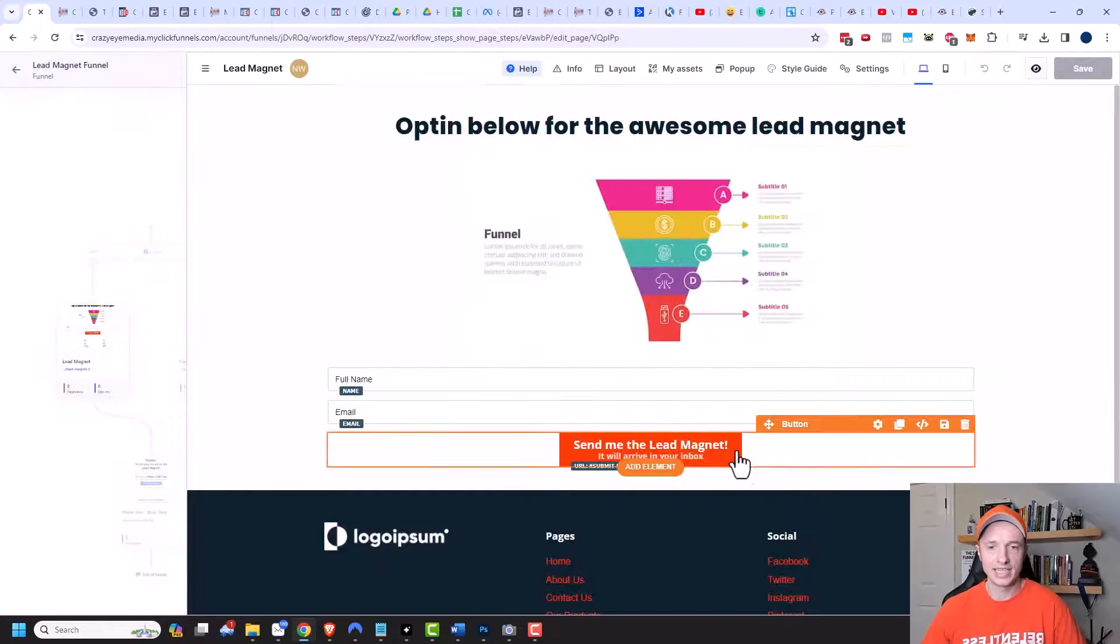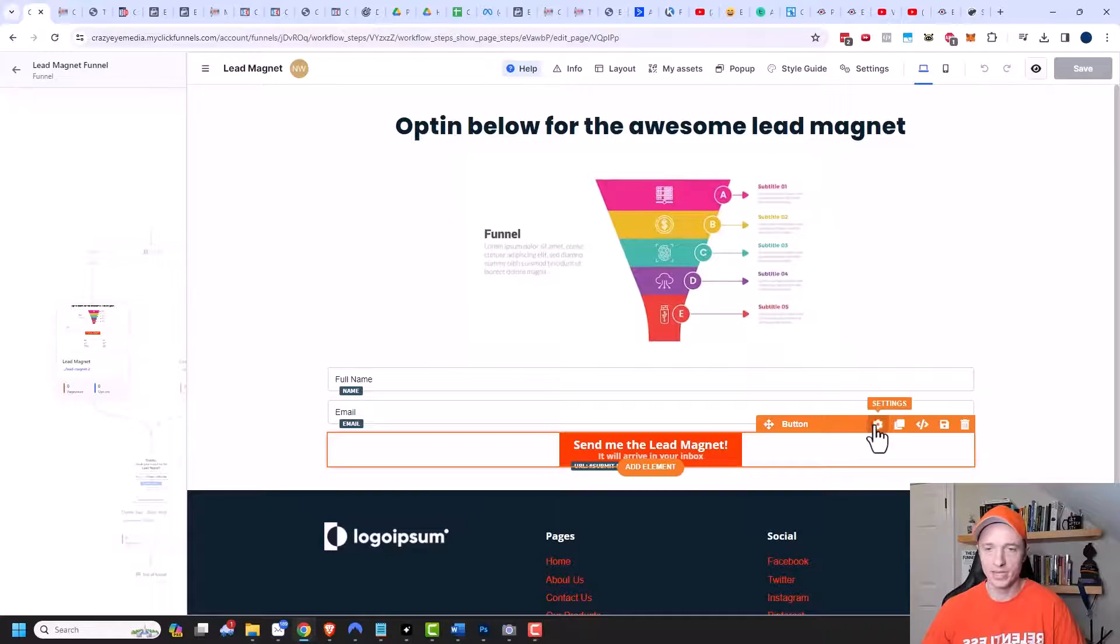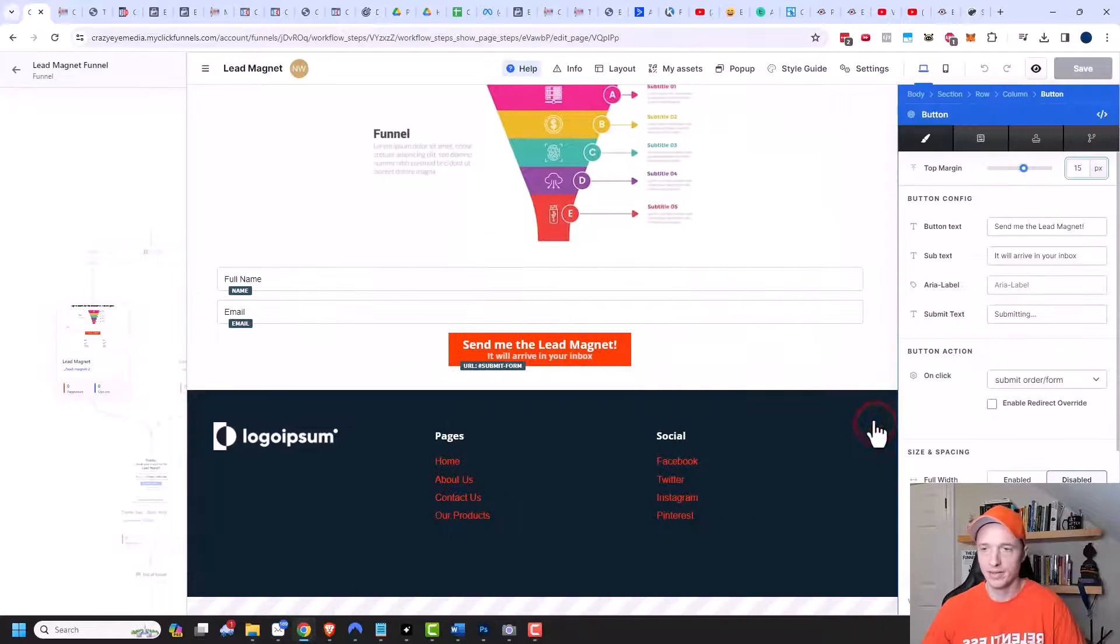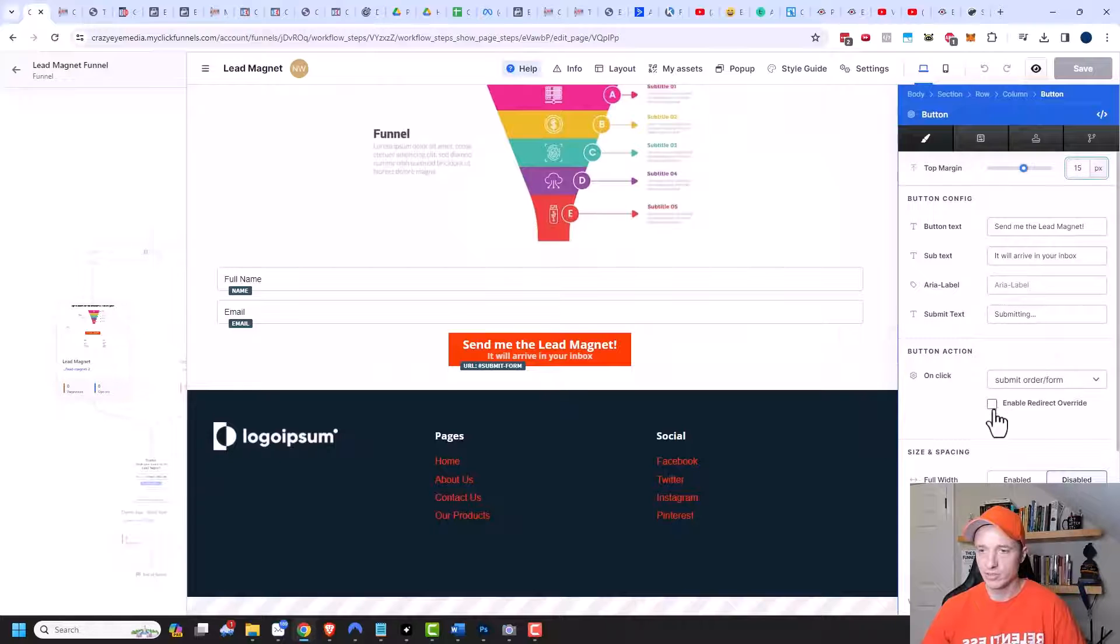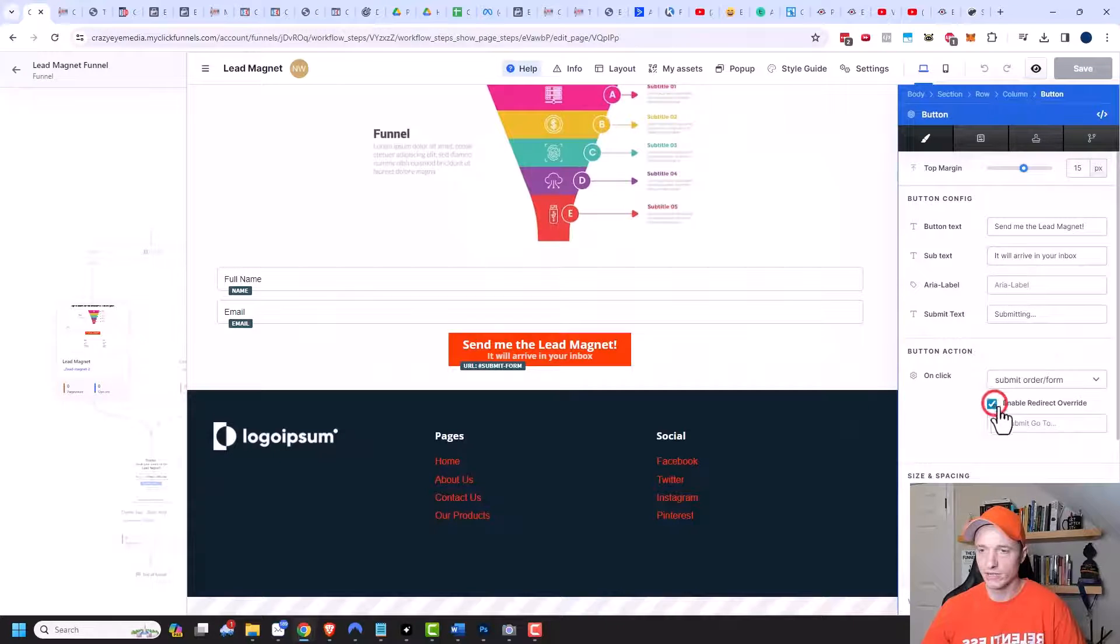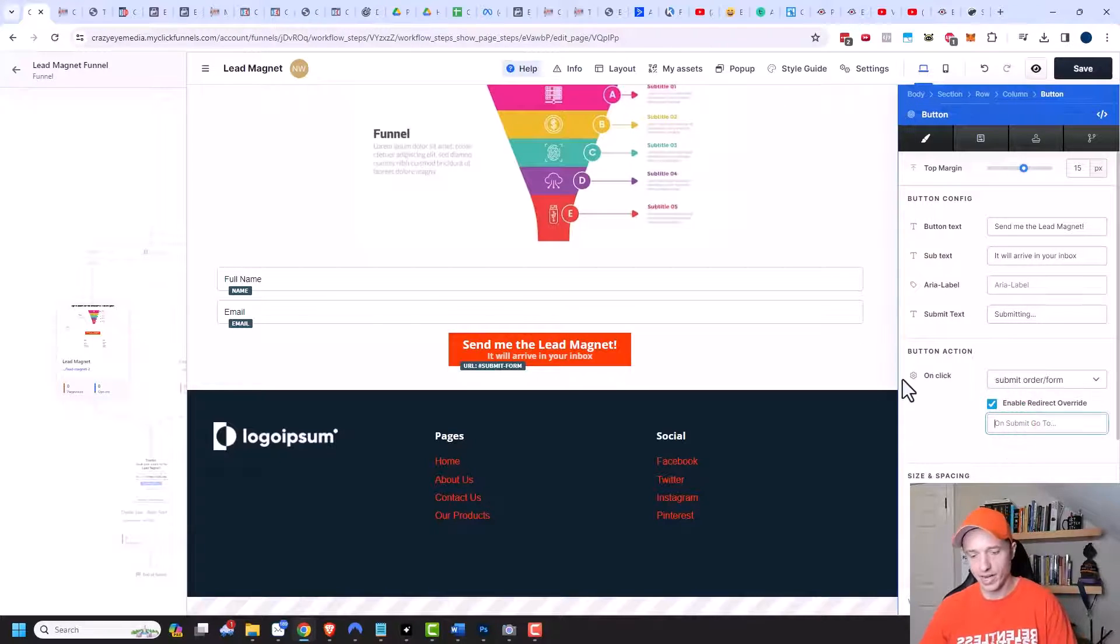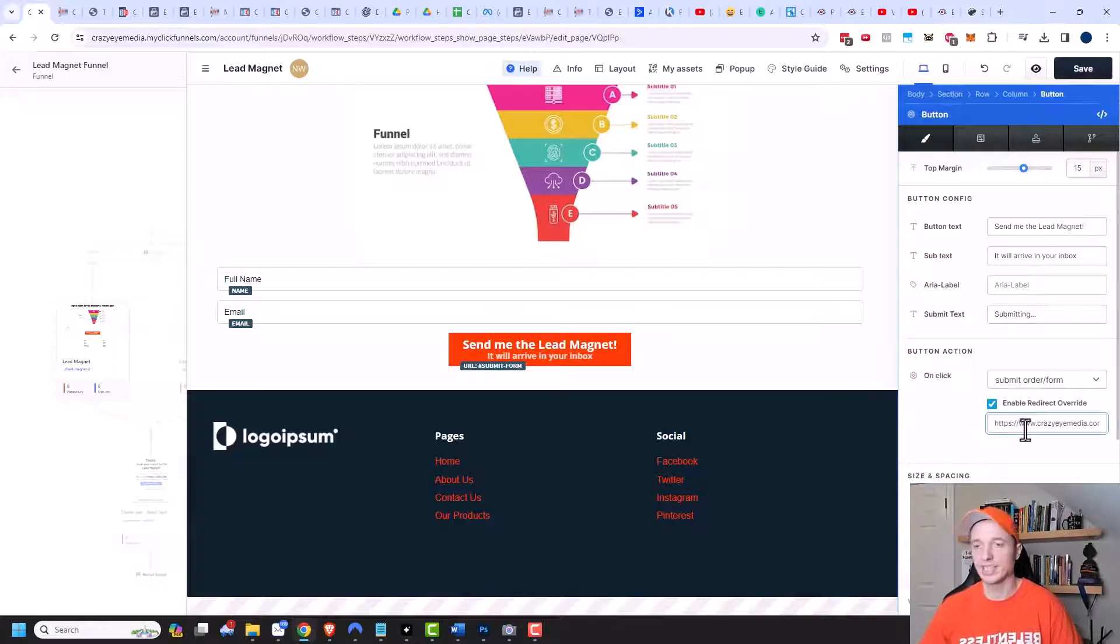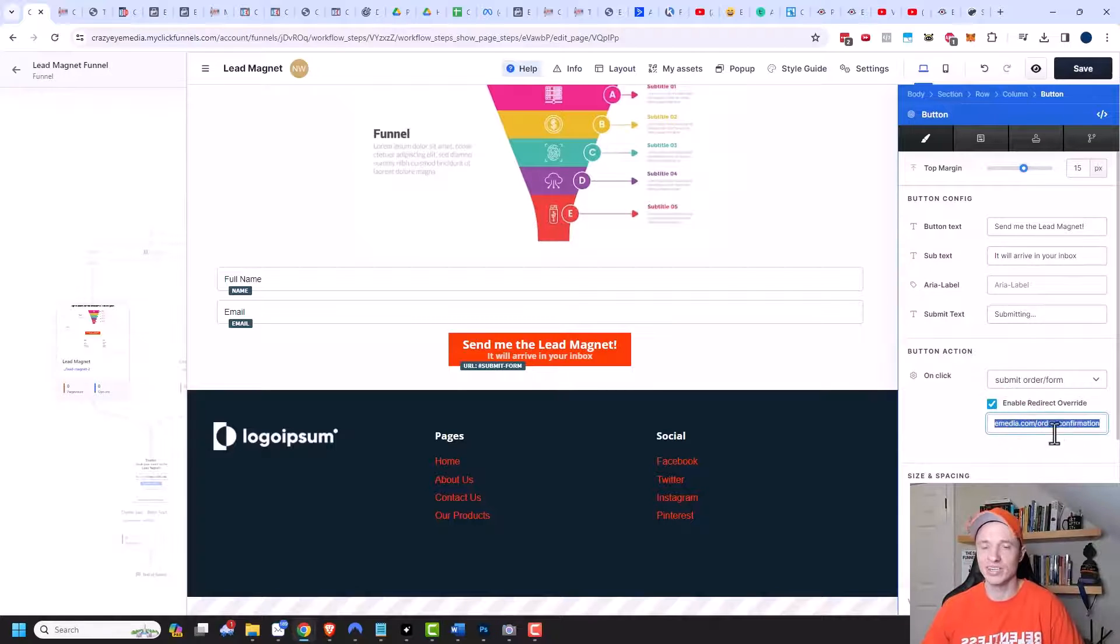And in this case, I would go ahead and click on my button, my submit button. And we can see the option right here to enable redirect override. So right here, I could go ahead and send them to my order confirmation page as well.